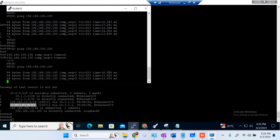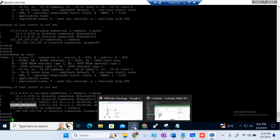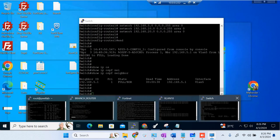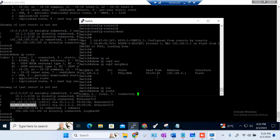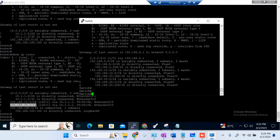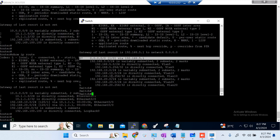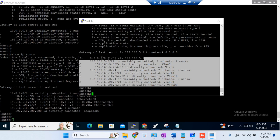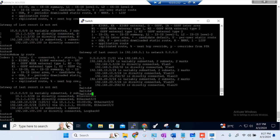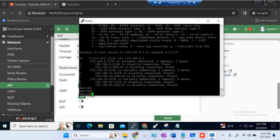Now we are getting ping replies again. One more thing we will do — on the switch side, the switch doesn't have the 100.100 loopback network in its routing table. The switch has a default route pointing via the firewall but it doesn't have the 100.0 network. If we want traffic to go via 100.0 specifically, we need to redistribute. But first, I will remove the default route from the switch.